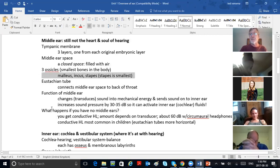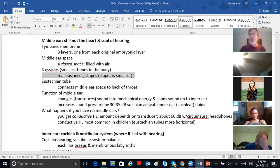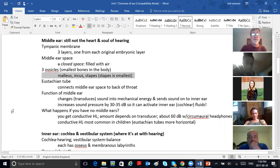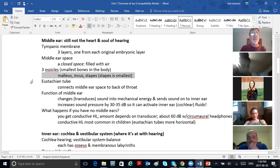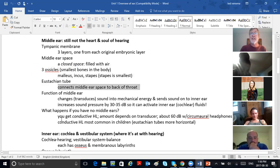Of these three, the stapes is the smallest — the stapes is the smallest bone in your body. The femur, your thigh bone, is the largest bone in your body. The eustachian tube connects your middle ear space to the back of your throat, as we said earlier.